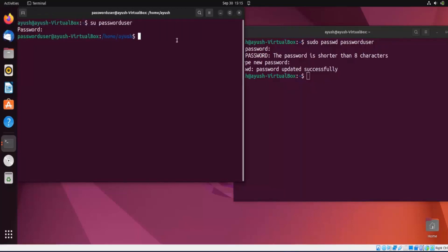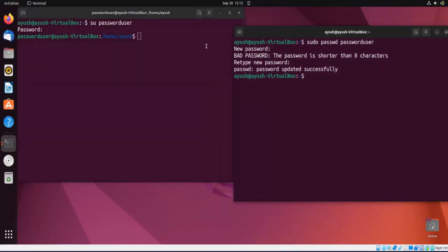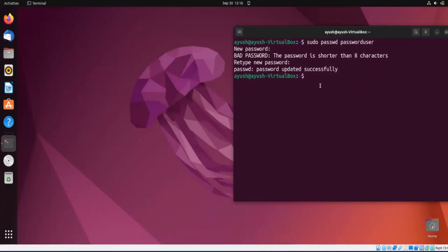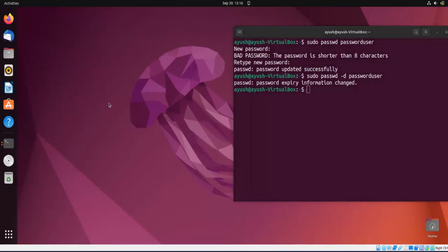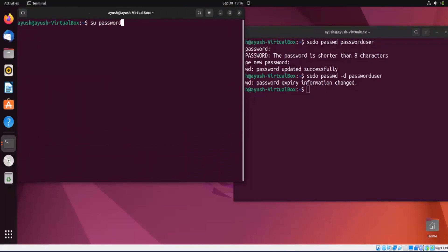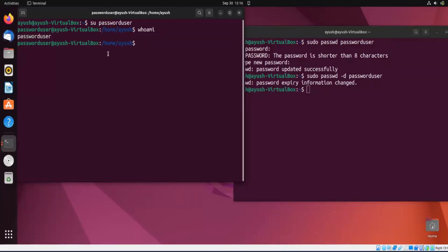Now let's look at some options. The -d option deletes the password and makes the account passwordless. We run: sudo passwd -d password_user. Password expiry information changed. Opening a new terminal, you can see it logs in without asking for a password. Running 'whoami' confirms we are logged in as password_user. Using the -d option you can make any account passwordless.